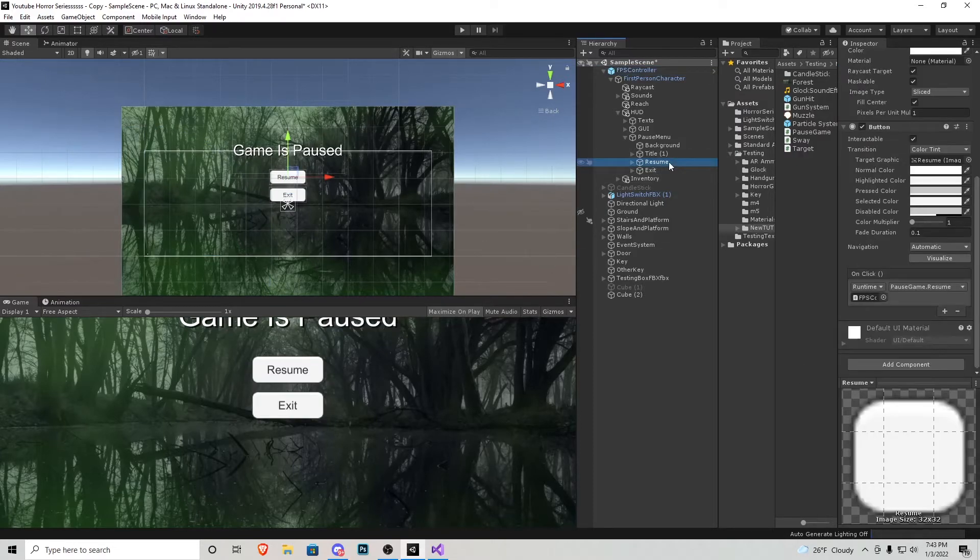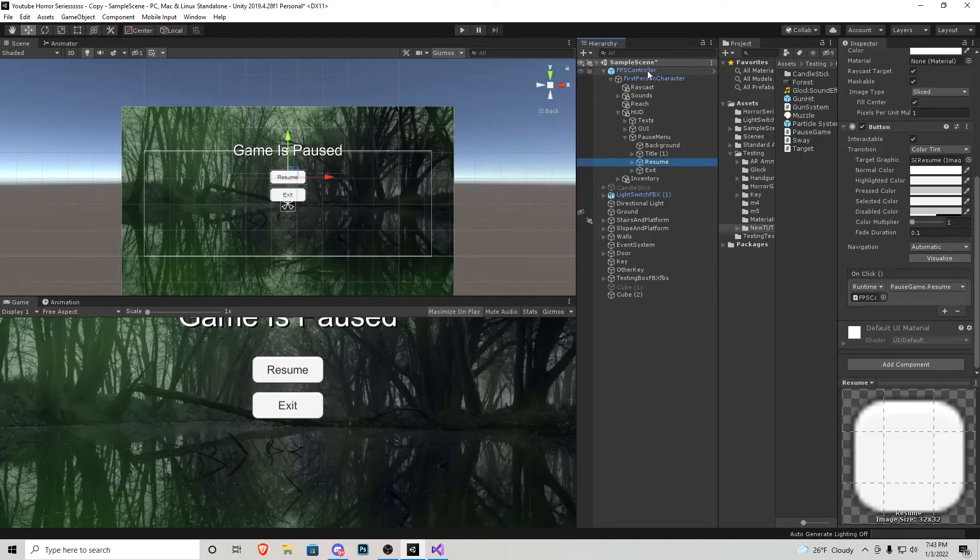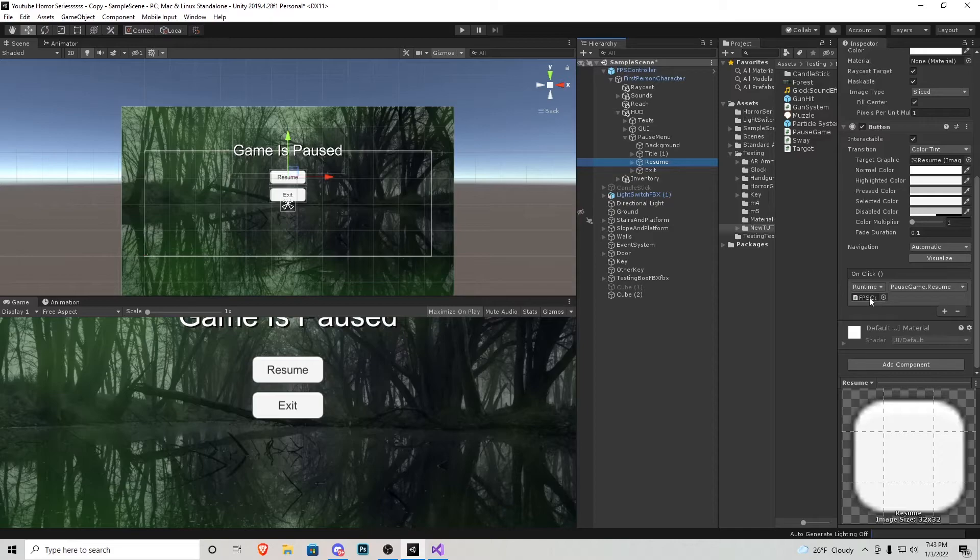Now in each of the buttons what you need to do is you click on them. You scroll down to this button tab right here and it's going to be asking for a script. So what we need to do is we actually click and drag the FPS controller that is holding the pause game script into the little box right here.